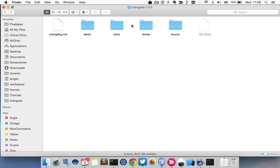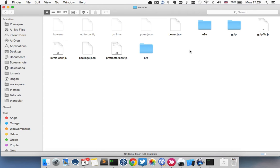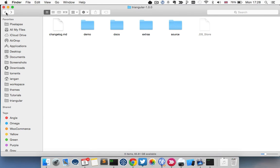But the main folder that you want to be looking at is the source folder. And that includes all the source code for triangular. And I'm going to show you how to get that up and running right now.